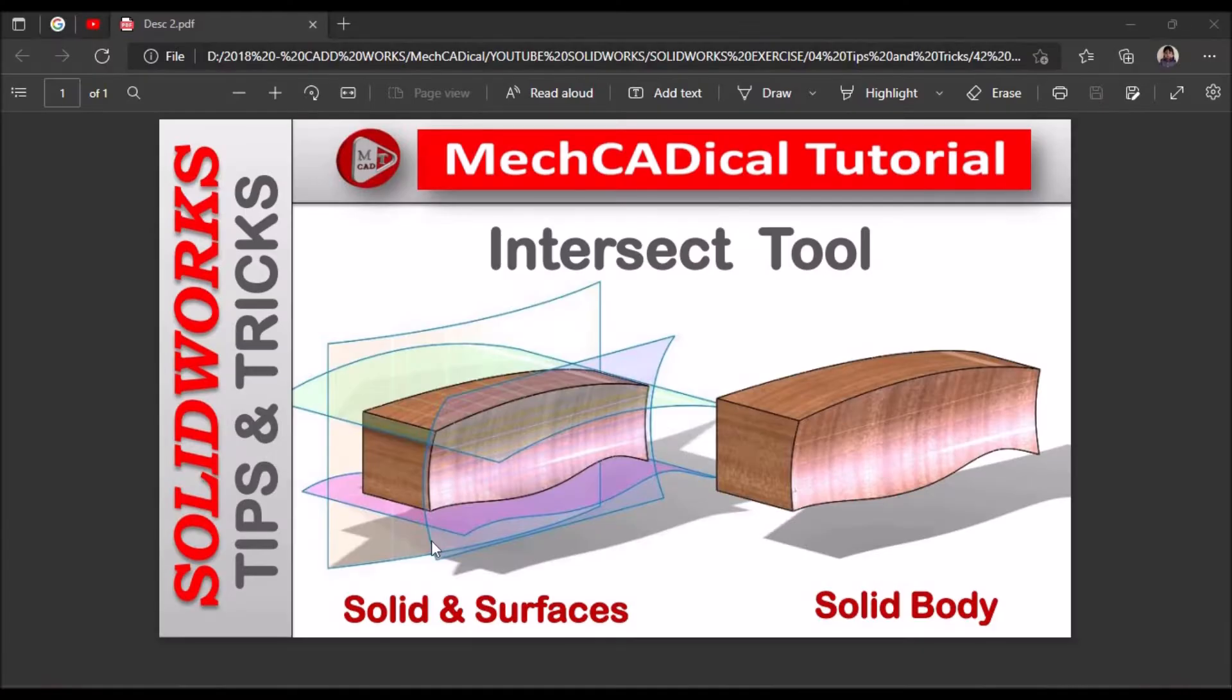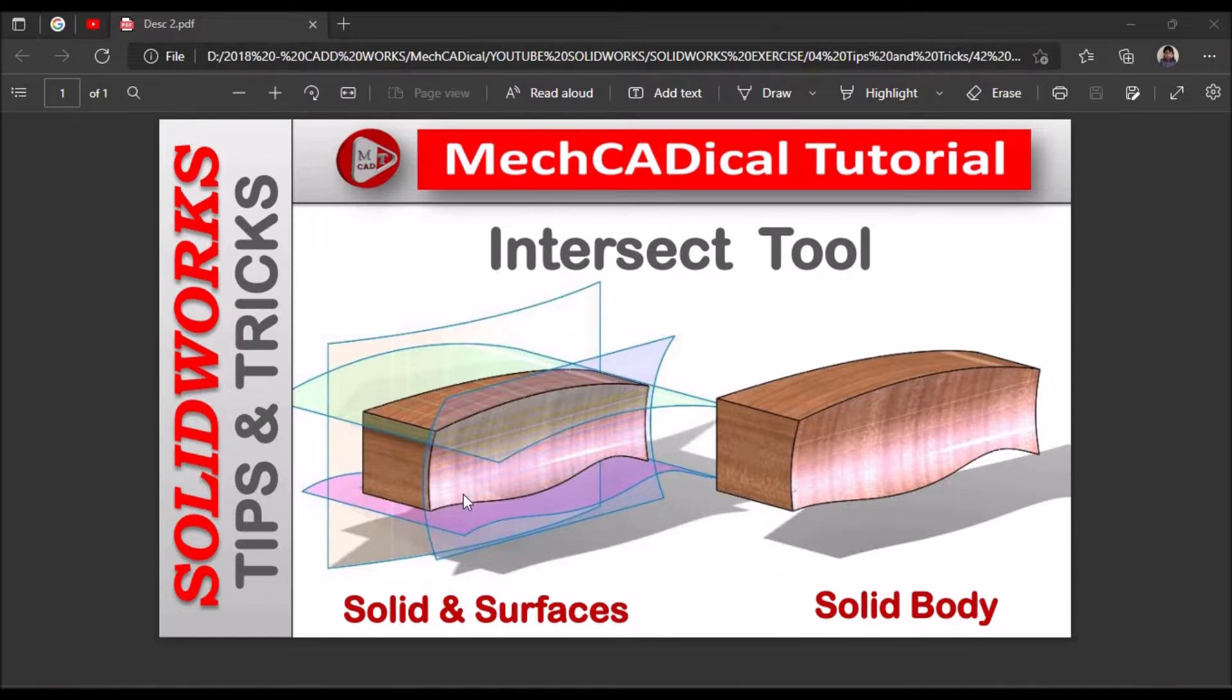Hi, today I am going to explain the intersect tool. Here, I am going to show you how to merge solids and surfaces to create a single solid body.